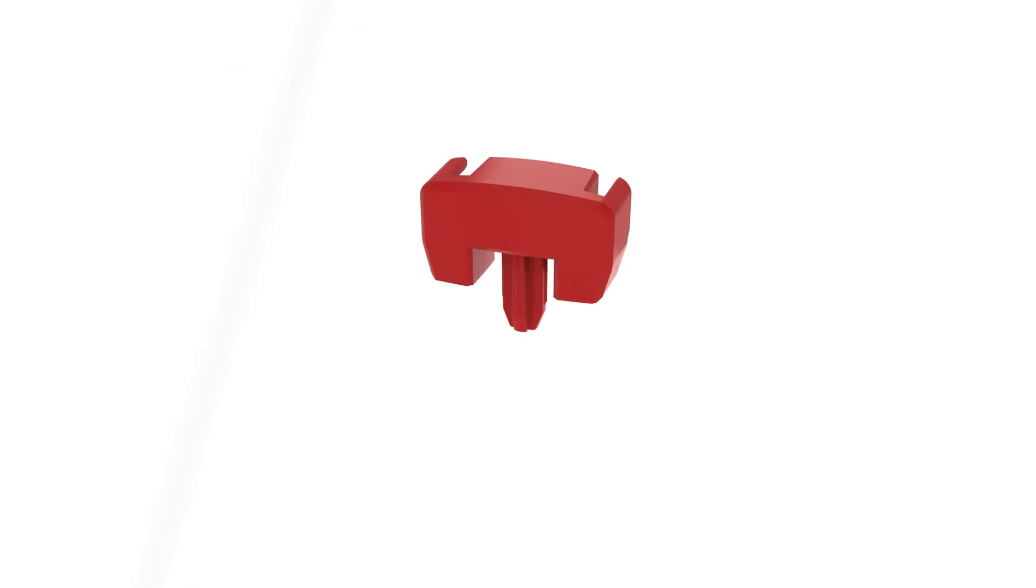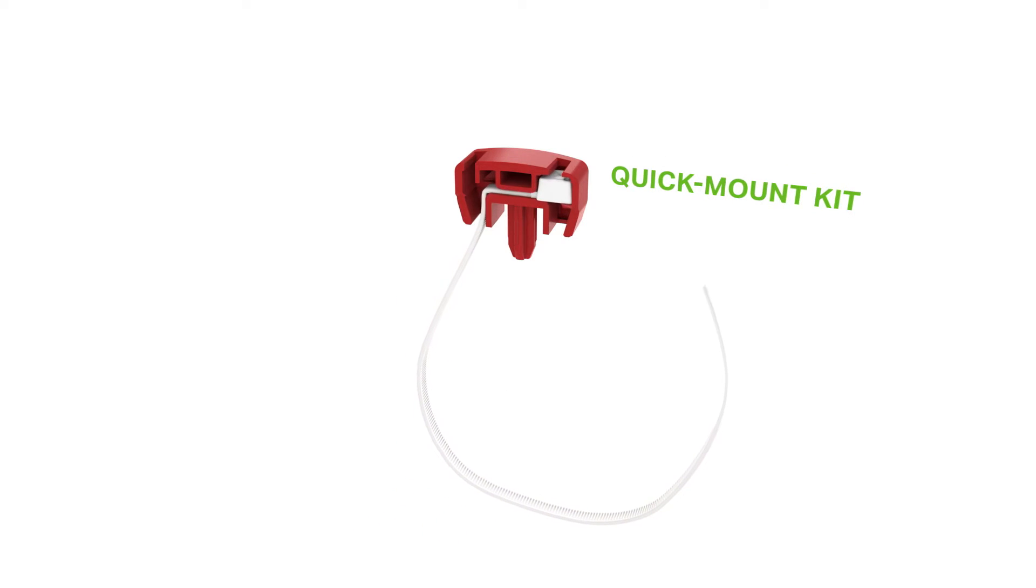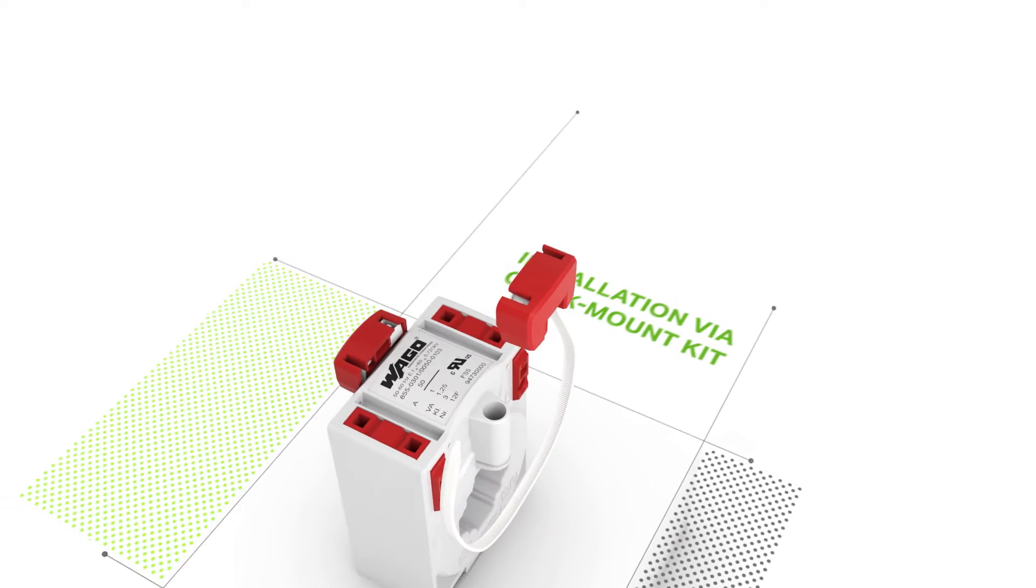You can also use WAGO's quick mount kit to install the current transformer on a round cable or a current bar.